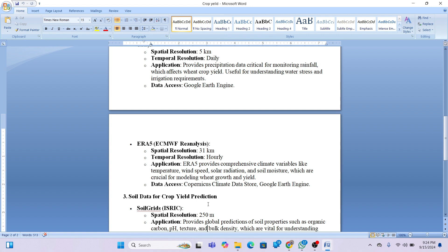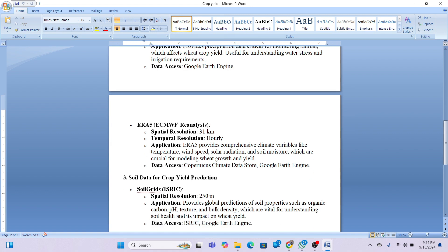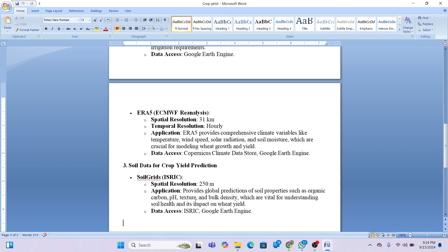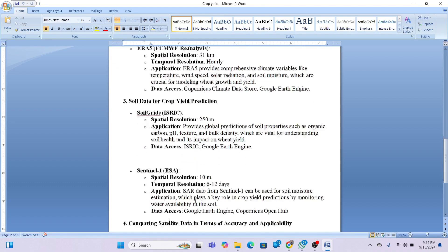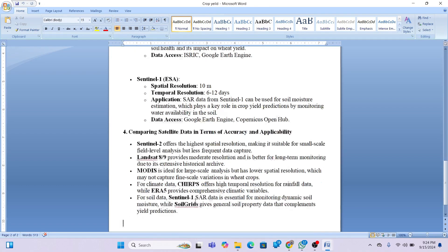For soil data, we use SoilGrids, which provides global predictions for soil properties such as organic carbon, texture, and bulk density. This is vital for understanding soil health and its impact on crop yield.